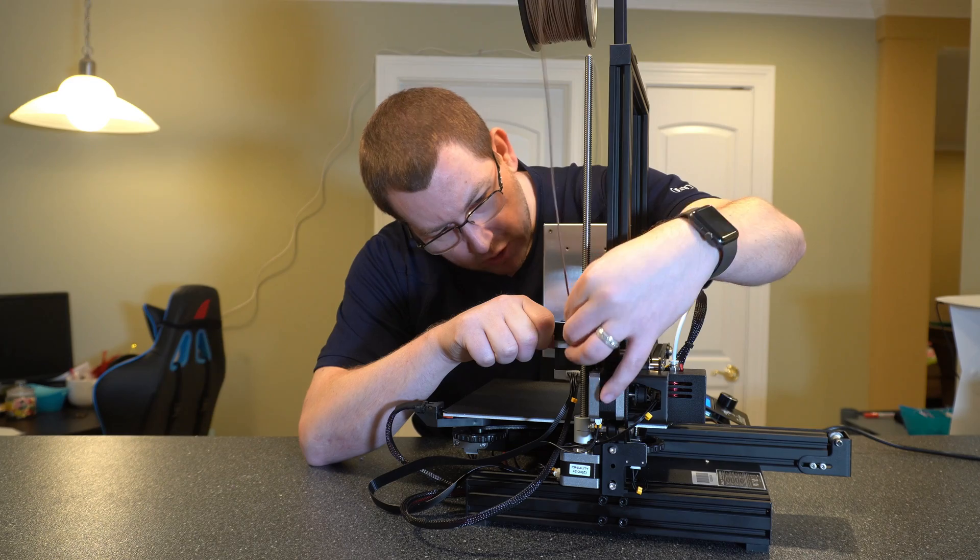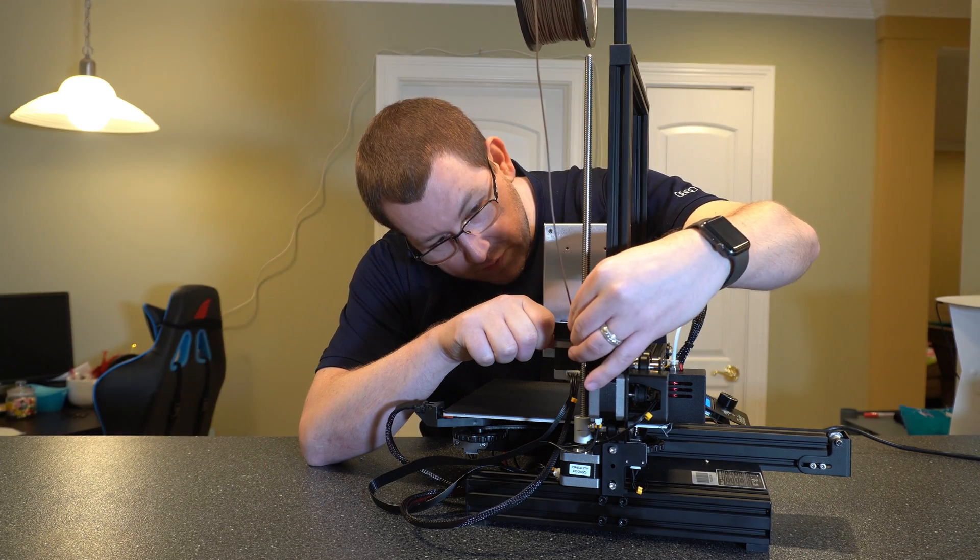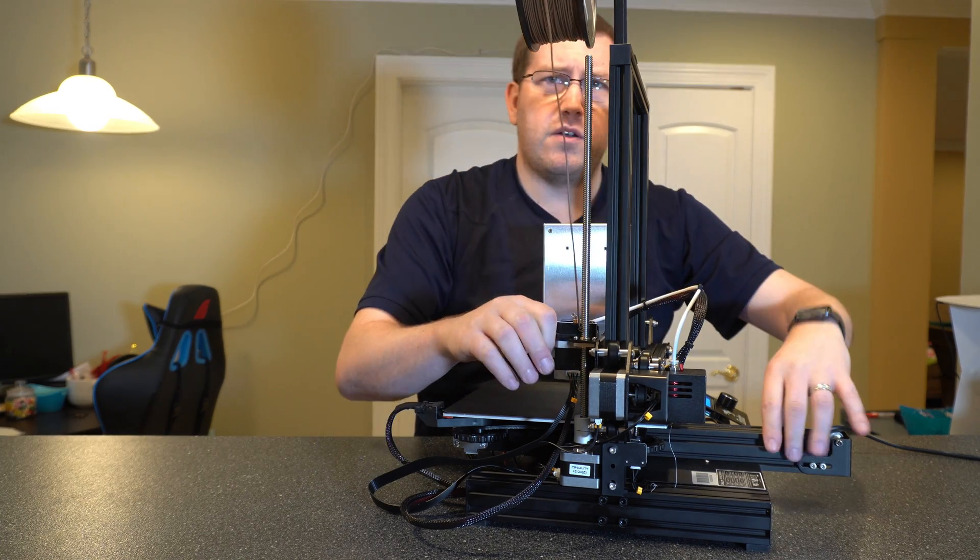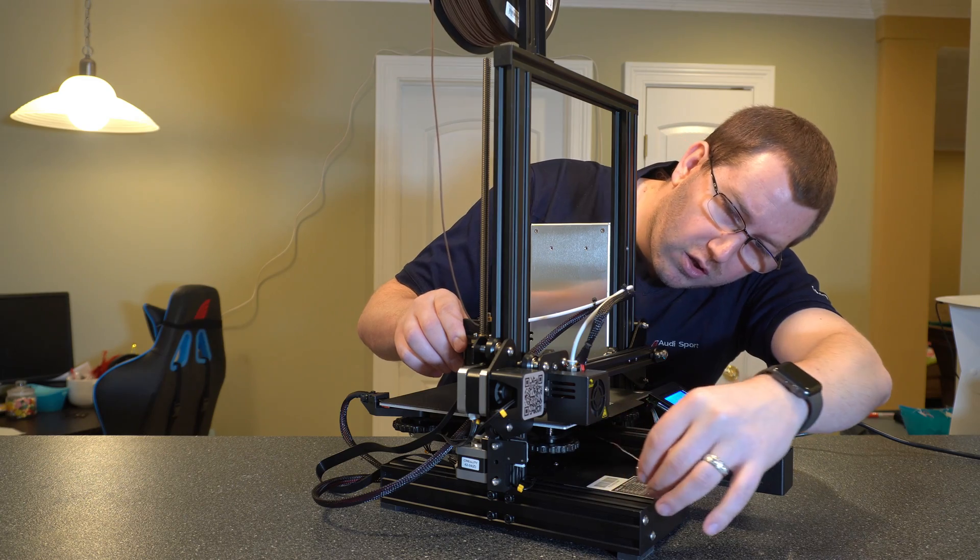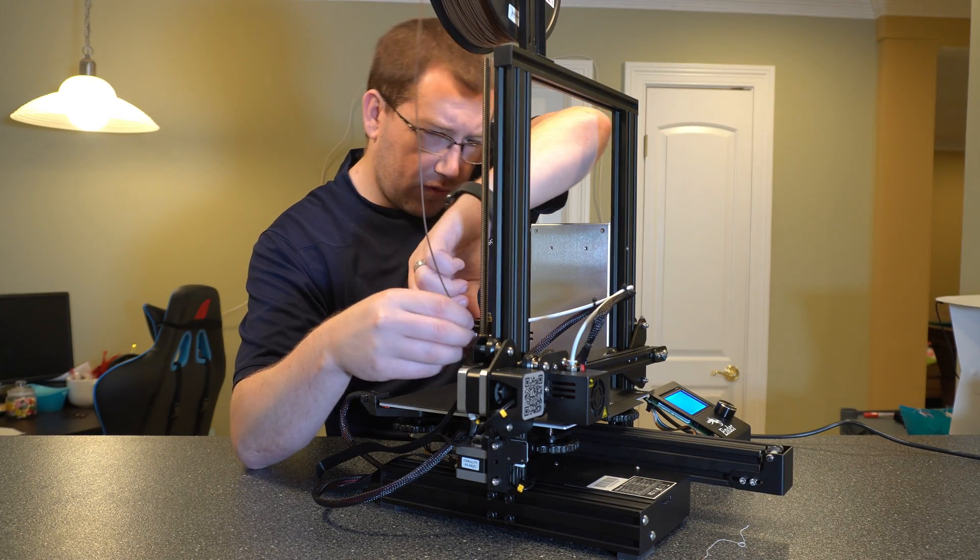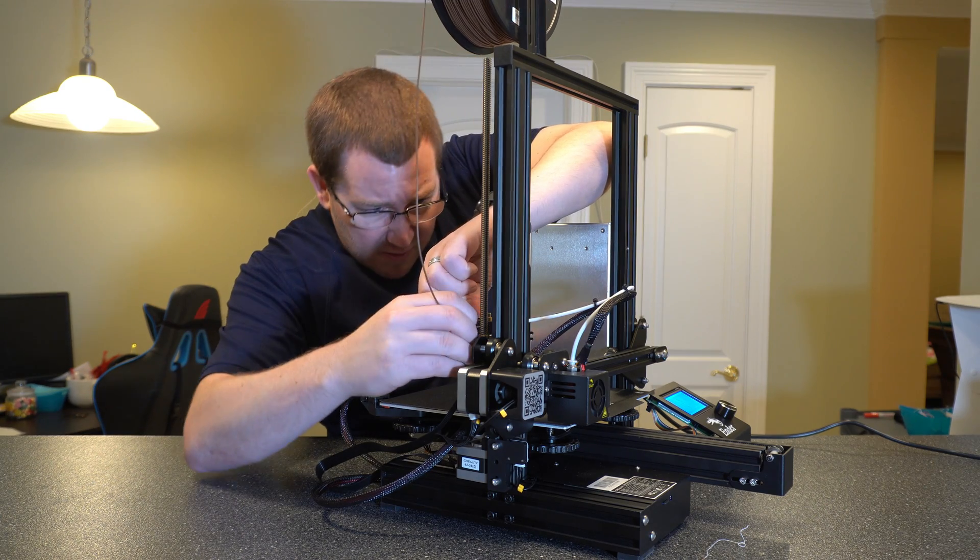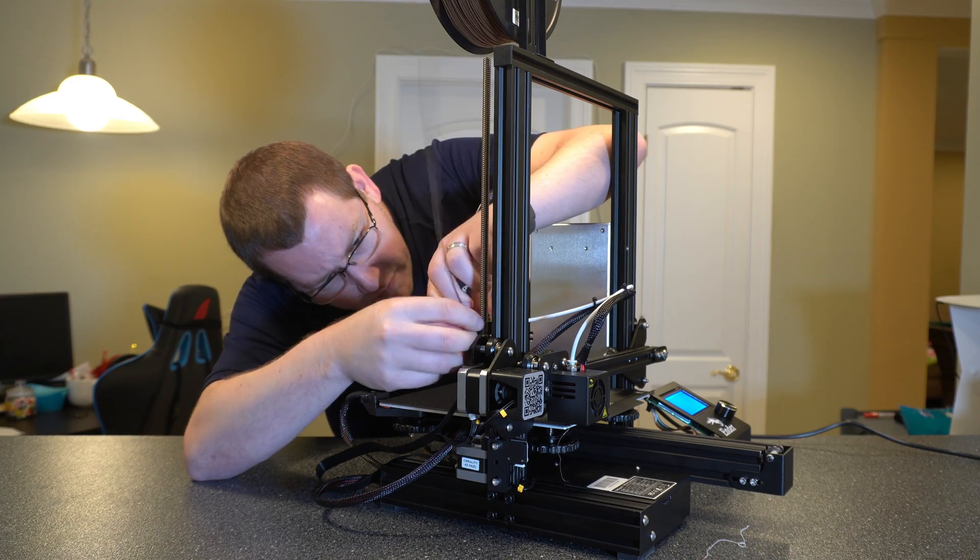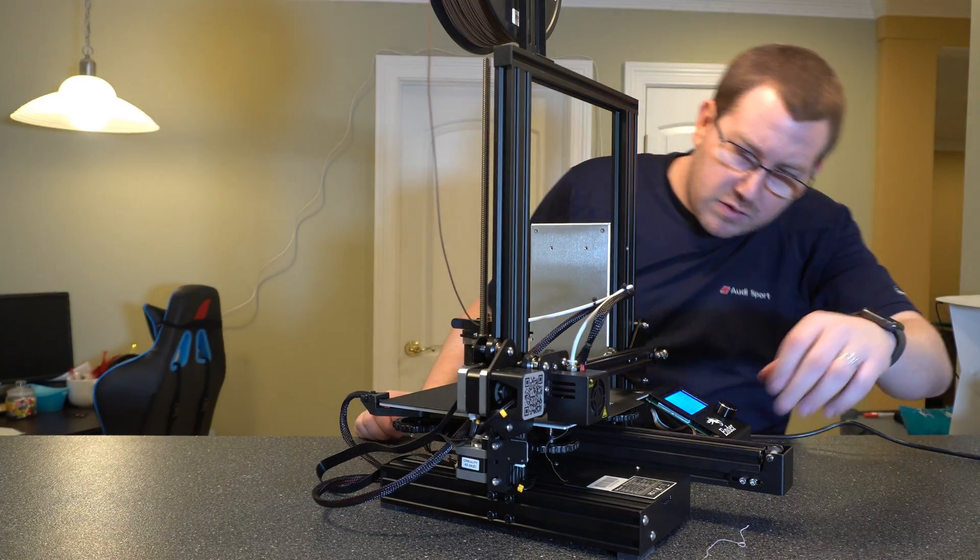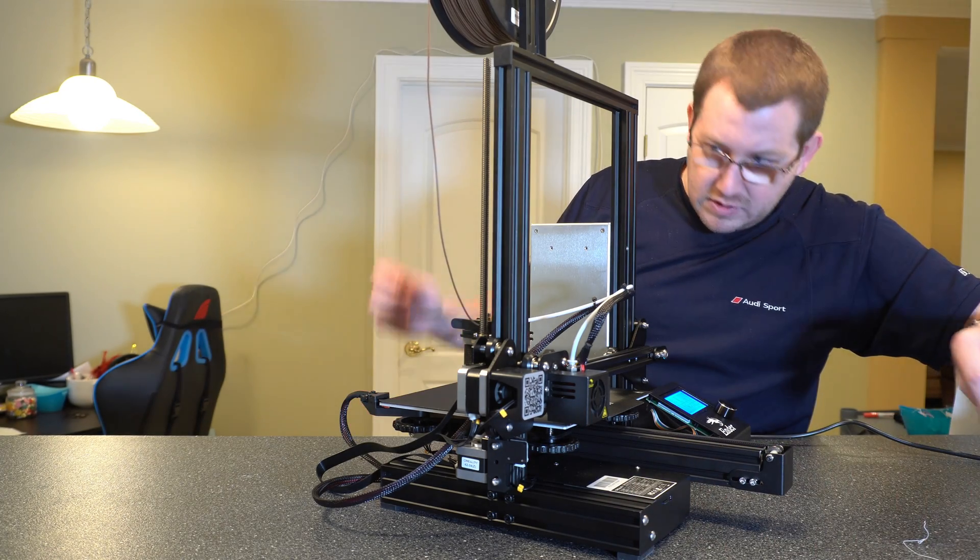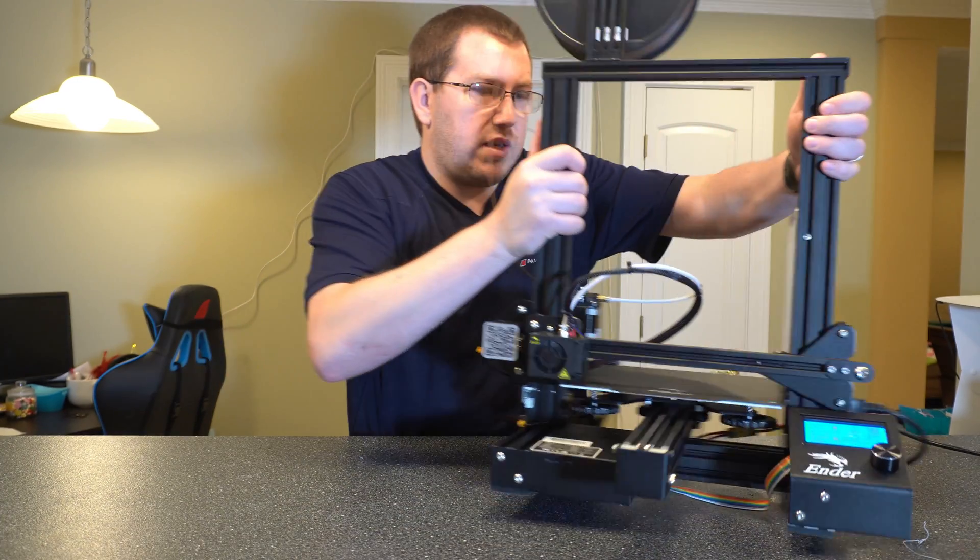But you're going to want to keep it going until you start to see filament, the filament color that you're using, come out of the extruder here. It'll be coming out right here. As you can see, there's the white that was there and a little bit of brown. So we want to feed it a little bit more. Alright, there we go. And then just go ahead and turn this around a little bit here.